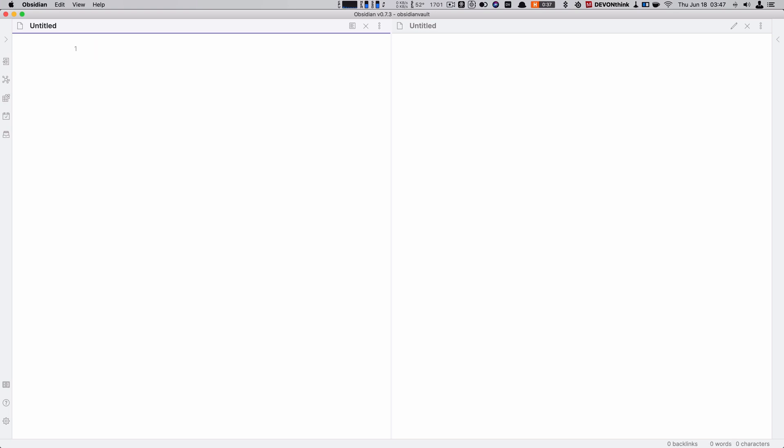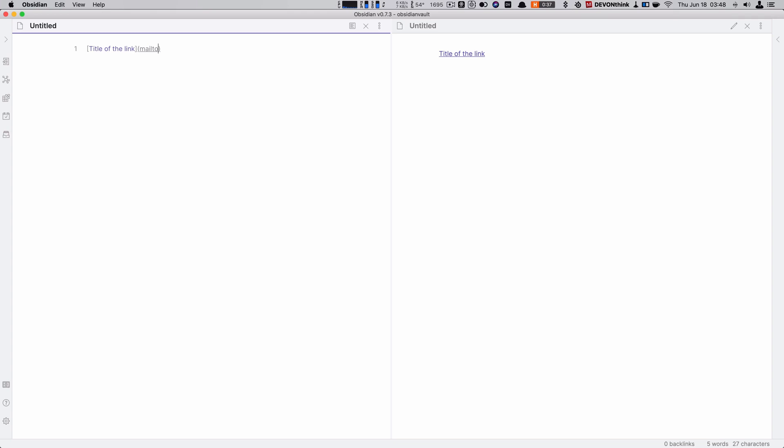Links. So a link is the title of the link in square brackets and then a round bracket with the URL. Title of the link and the URL now would take me out to wherever I want to go. If you really want to, you can even do mailto, and this will actually open up your email client of choice.